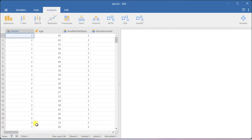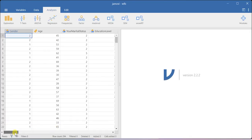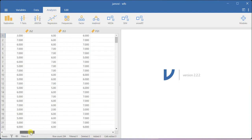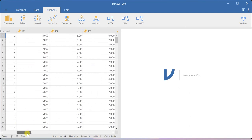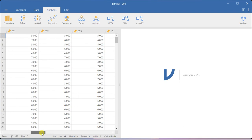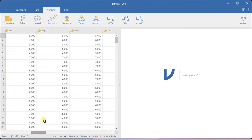Here I have a construct called job satisfaction that is measured using three items: JS1, JS2, JS3. Similarly, family satisfaction is measured using FS1, FS2, FS3. For these two constructs, I'll show you how to estimate the Cronbach's alpha values using this Xamovie software.